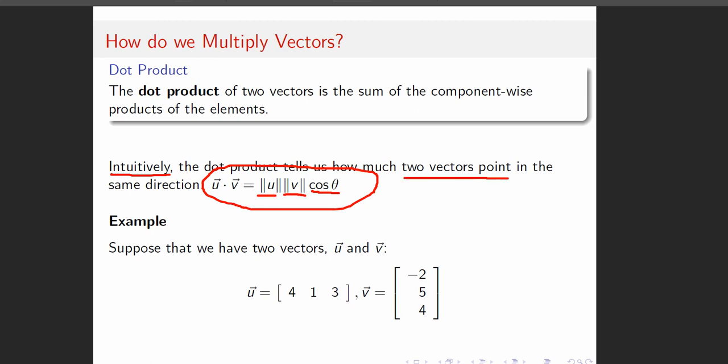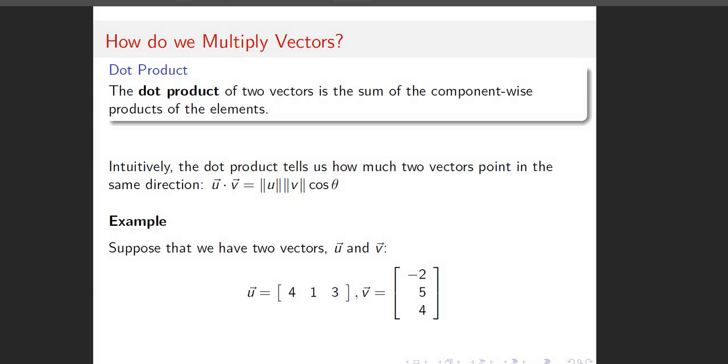So that's what we mean about measuring how much two vectors point in the same direction. There's the magnitude issue, but just intuitively we're deciding whether or not the two vectors point in the same direction. We'll talk about that more later in the course.